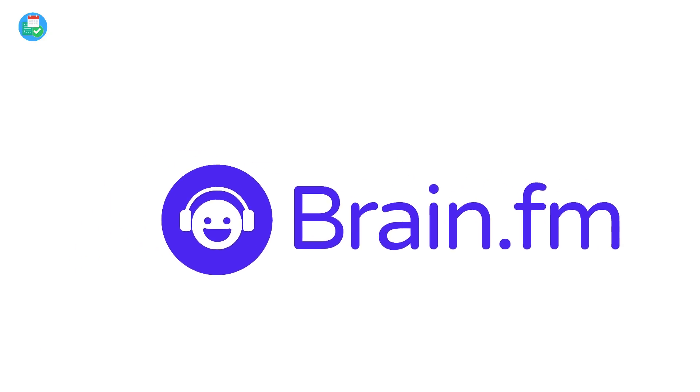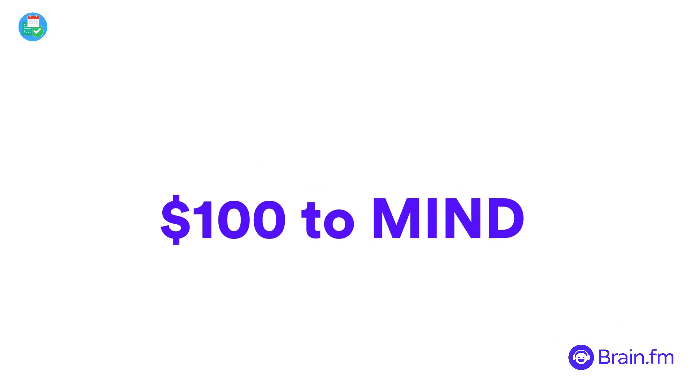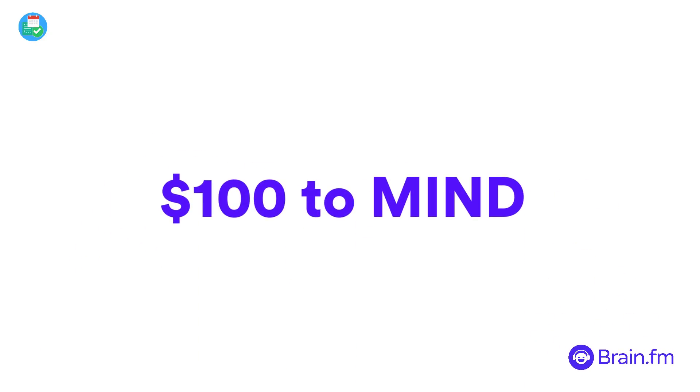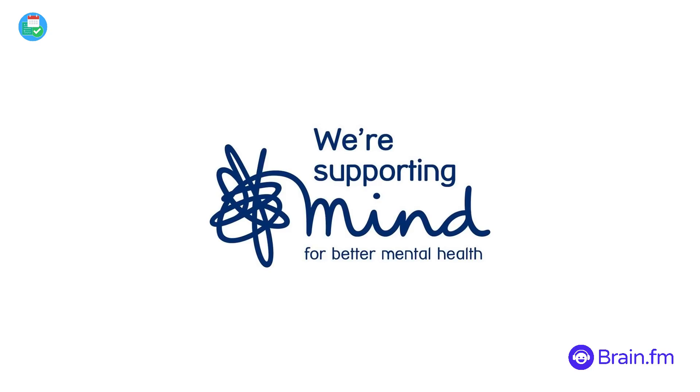Thank you very much to Brain FM for sponsoring this month here on Keep Productive. We will be donating a hundred dollars to Mind, which is a mental health charity in the UK, and will include that at the end of the month. Please do check out the charity below, and if you want to make any direct donations you can do so. Big thank you and I will see you guys in the next video. I look forward to having you, cheers!